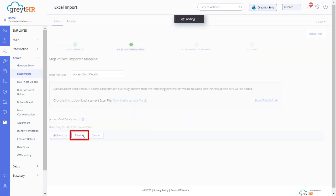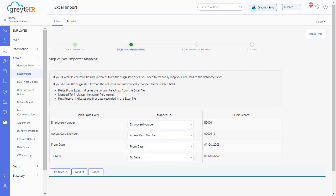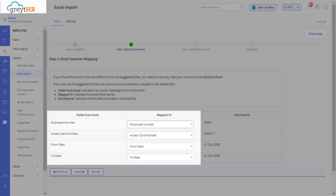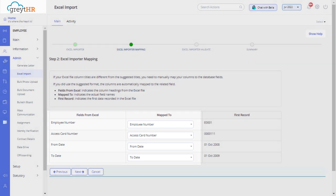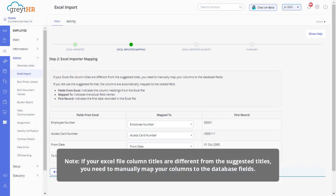If you did use the suggested format, the columns are automatically mapped to the related field. Please note, if your Excel file column titles are different from the suggested titles, you need to manually map your columns to the database fields.